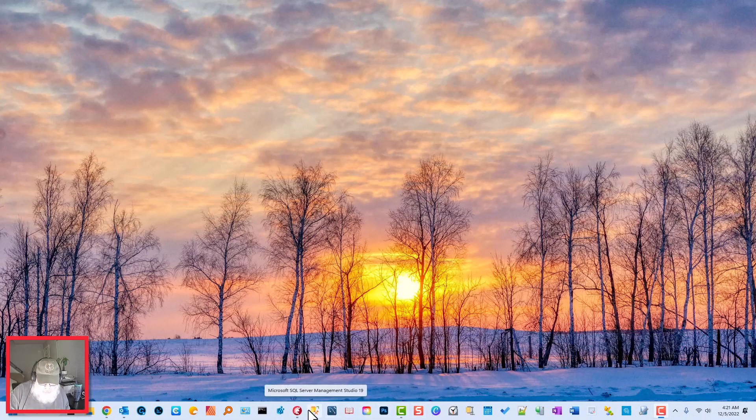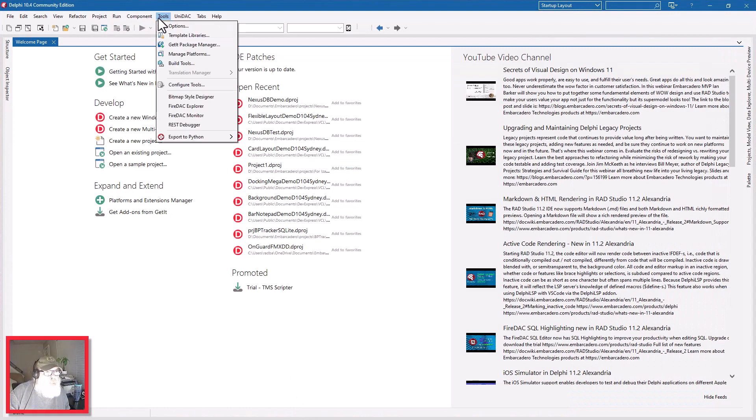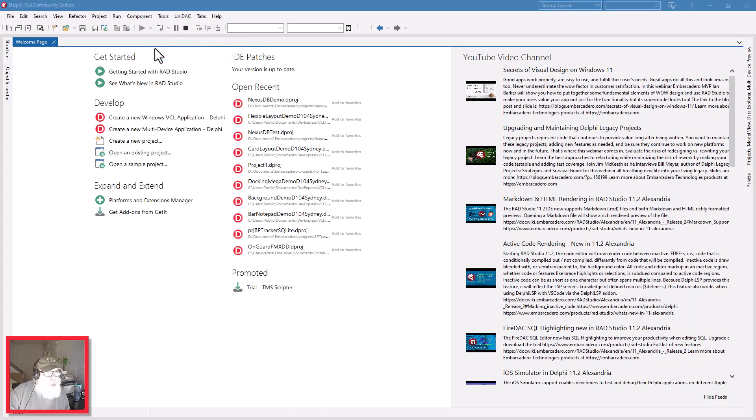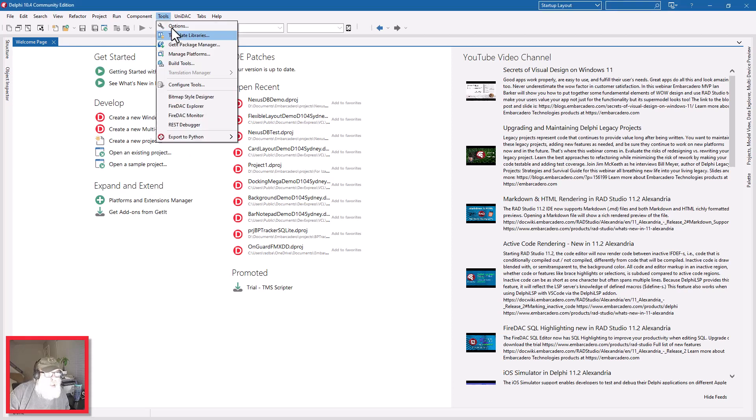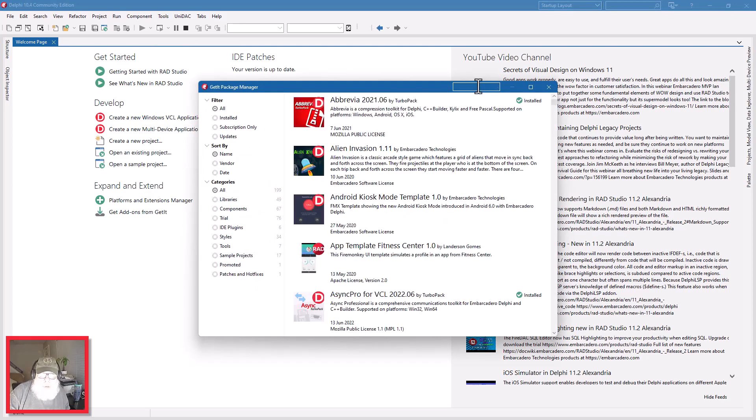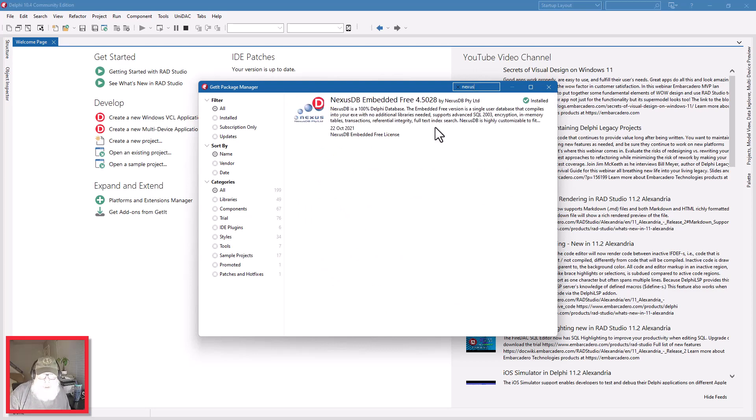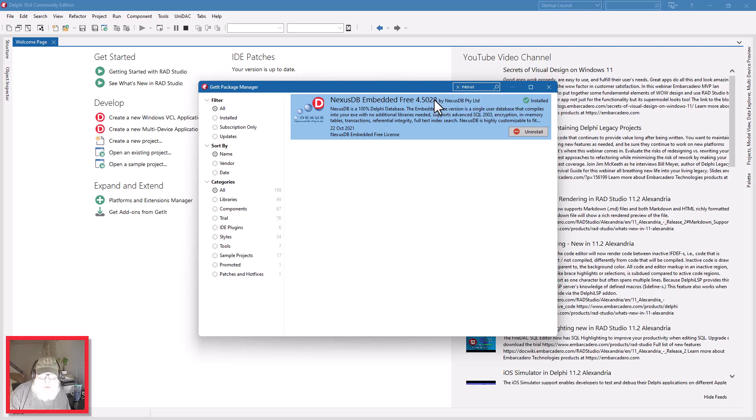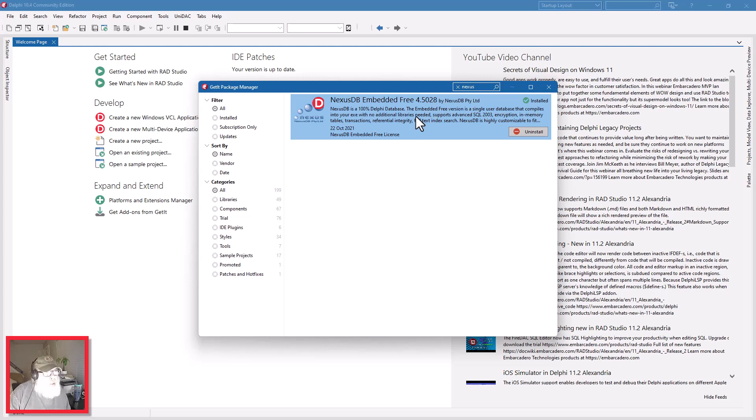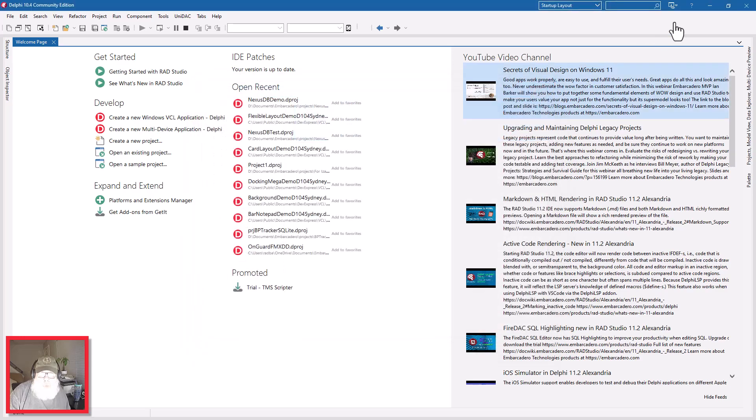Let's look at Delphi right here and we'll go to Tools, GetIt Package Manager. Give it a second and we'll type in Nexus. Let that search and here it is. As you can see I've already got mine installed, but this is the one you want: NexusDB Embedded Free Edition 4.5.0.28 by NexusDB Pty Limited. I believe they're Australia or New Zealand based. This is what you want to install into your Delphi IDE.